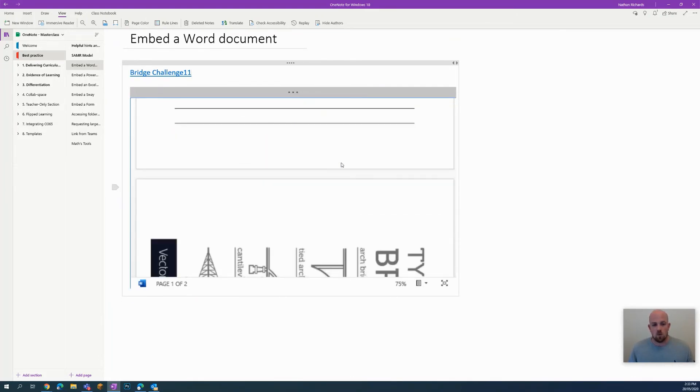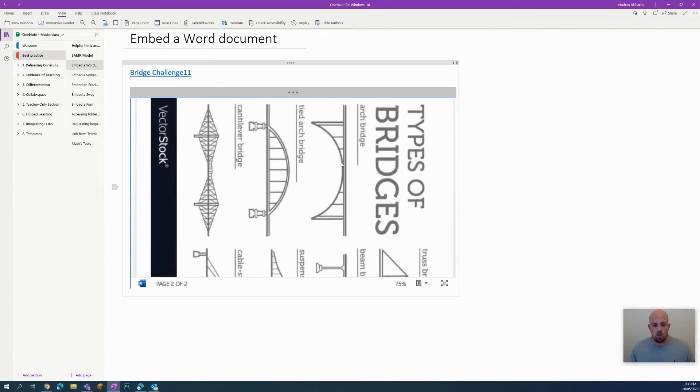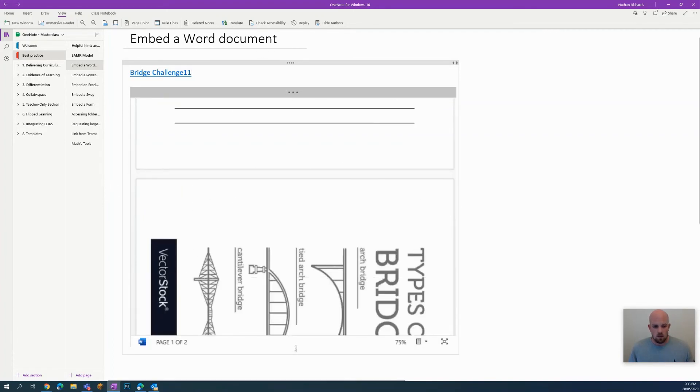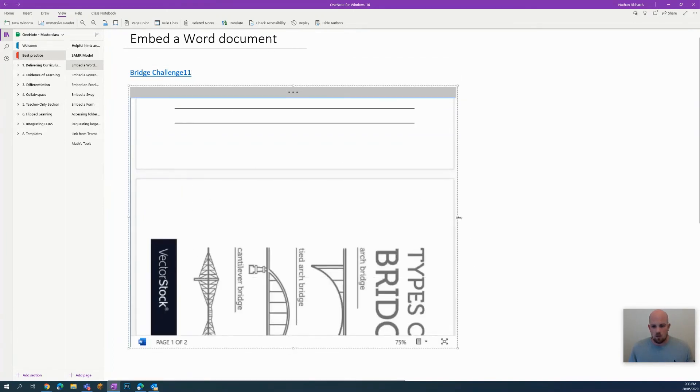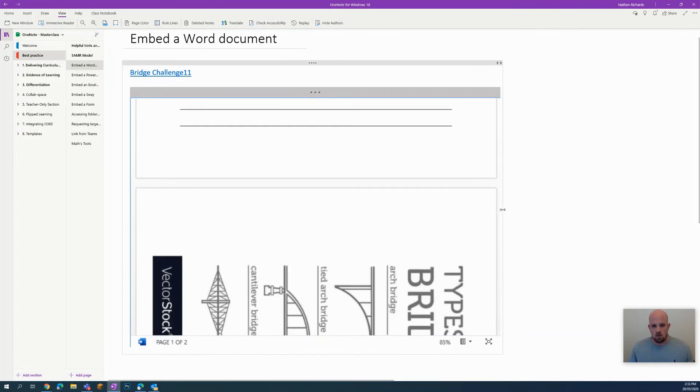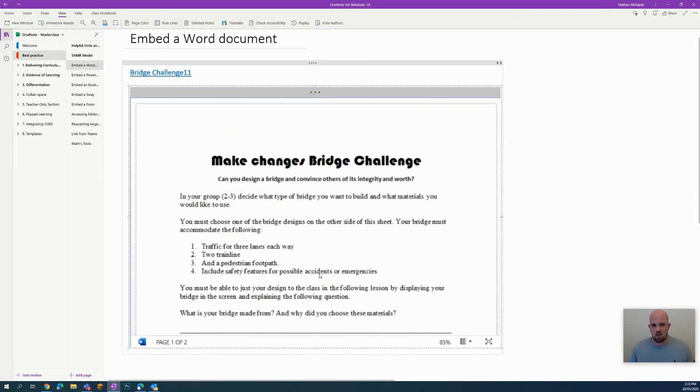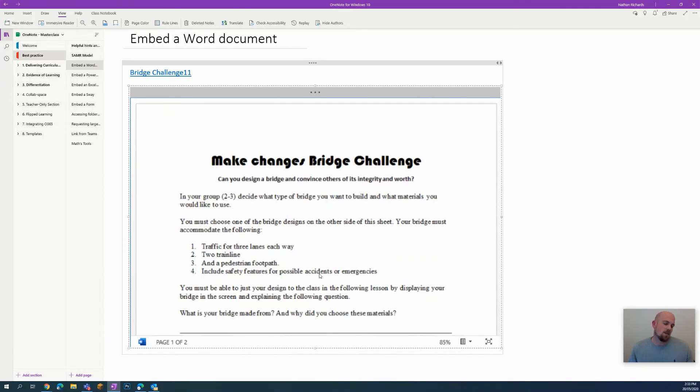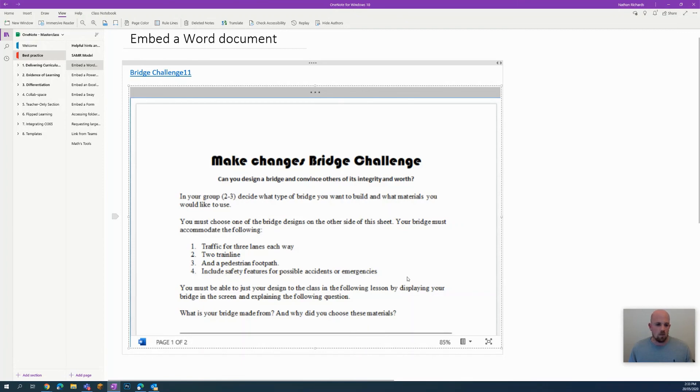You can scroll through the document, you still have your options to expand the document accordingly, and it will do all the spacing out for you. Please do keep in mind it's just representing itself as a view only version, so you can't write over the top of it. Students can't come in and edit or make changes.